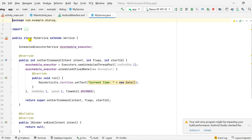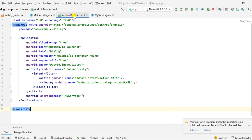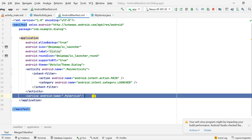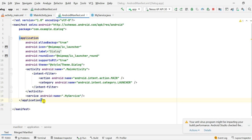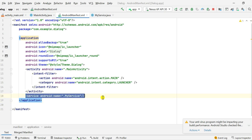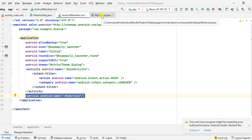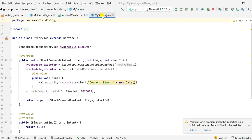One more thing: in AndroidManifest.xml you have to declare this service. Inside the application tag I have a service tag with the name '.MyService'. I have added MyService because the name of my file is MyService.java.